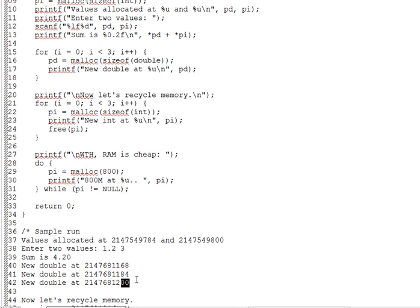We'll see later that even if you ask for, say, eight bytes to hold double, malloc returns a little more than you requested for housekeeping reasons. Thus, those 16-byte jumps. And again, more on that later.